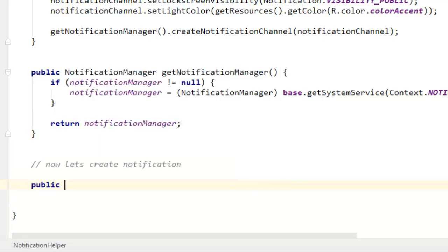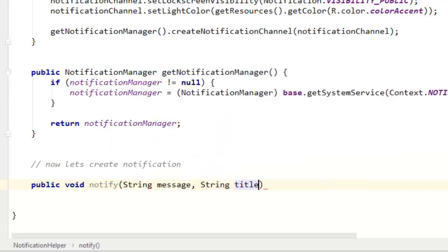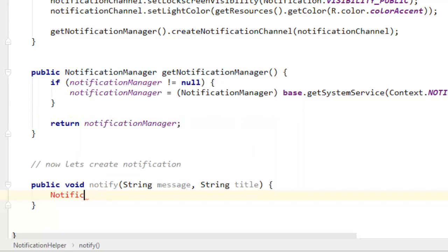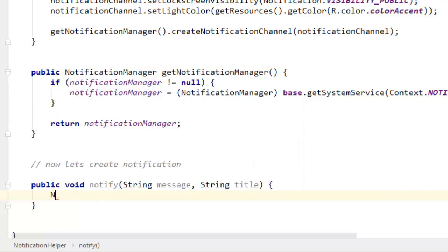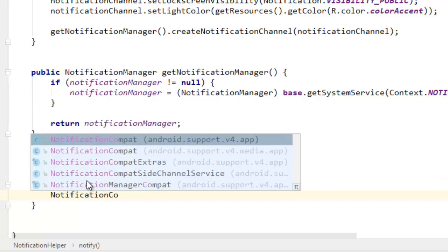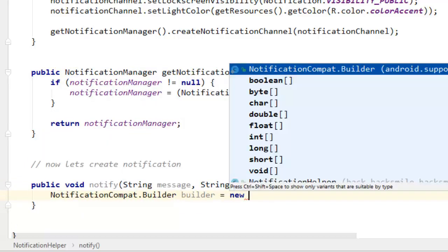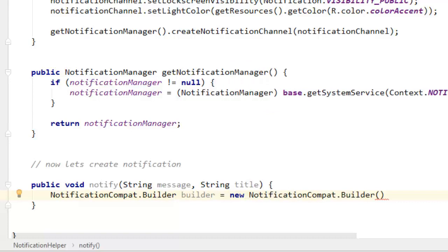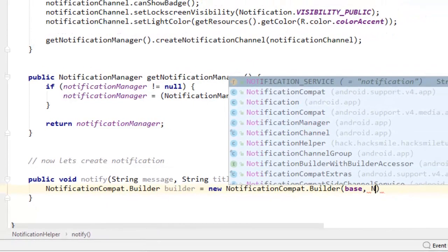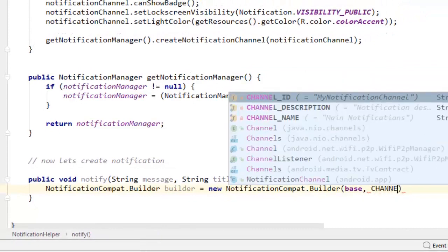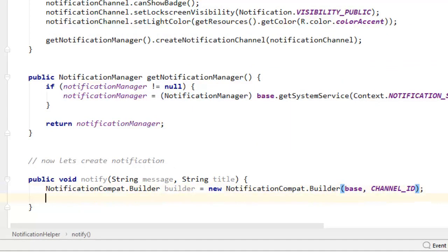Now let's create a notification class that is going to notify our users. We are going to create a dummy notification. Let's call our method publicly notify, with parameters String message and String title. From there we can say NotificationCompat.Builder builder equals new NotificationCompat.Builder. We need to pass the context and also the channel ID.